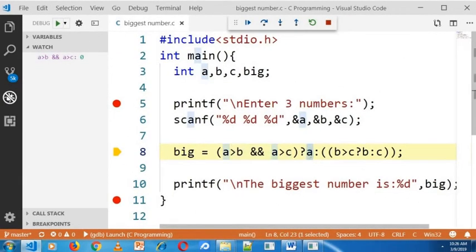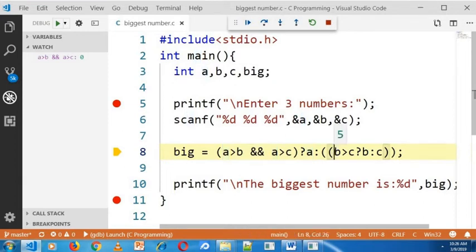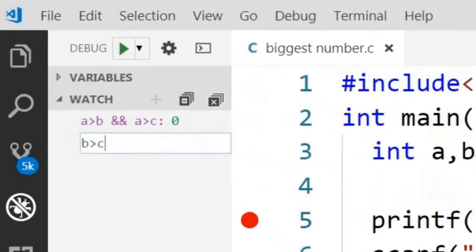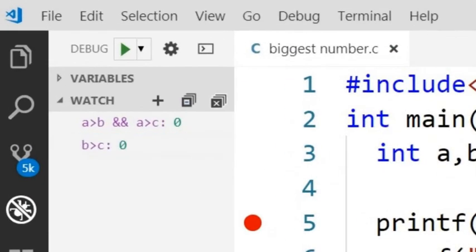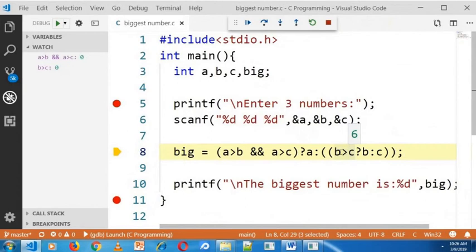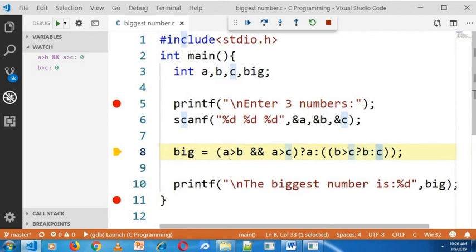So next it will check among B and C. And here you can see B is greater than C which is also false. B is greater than C which is false. So this condition is not executed. C is the greatest number.